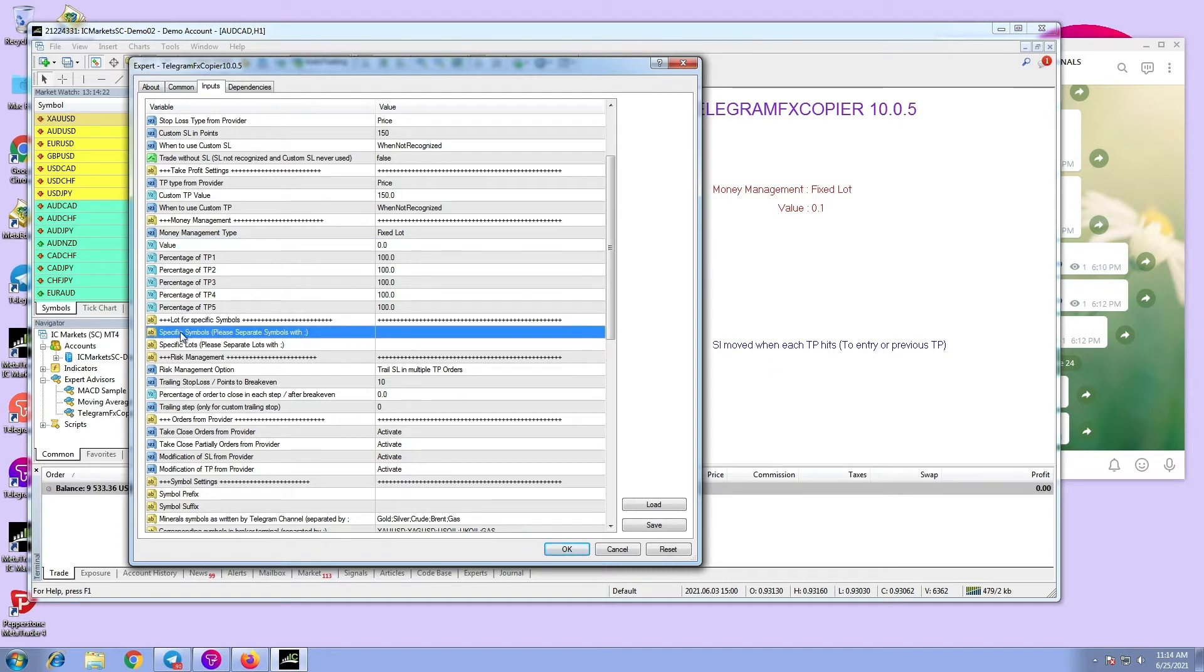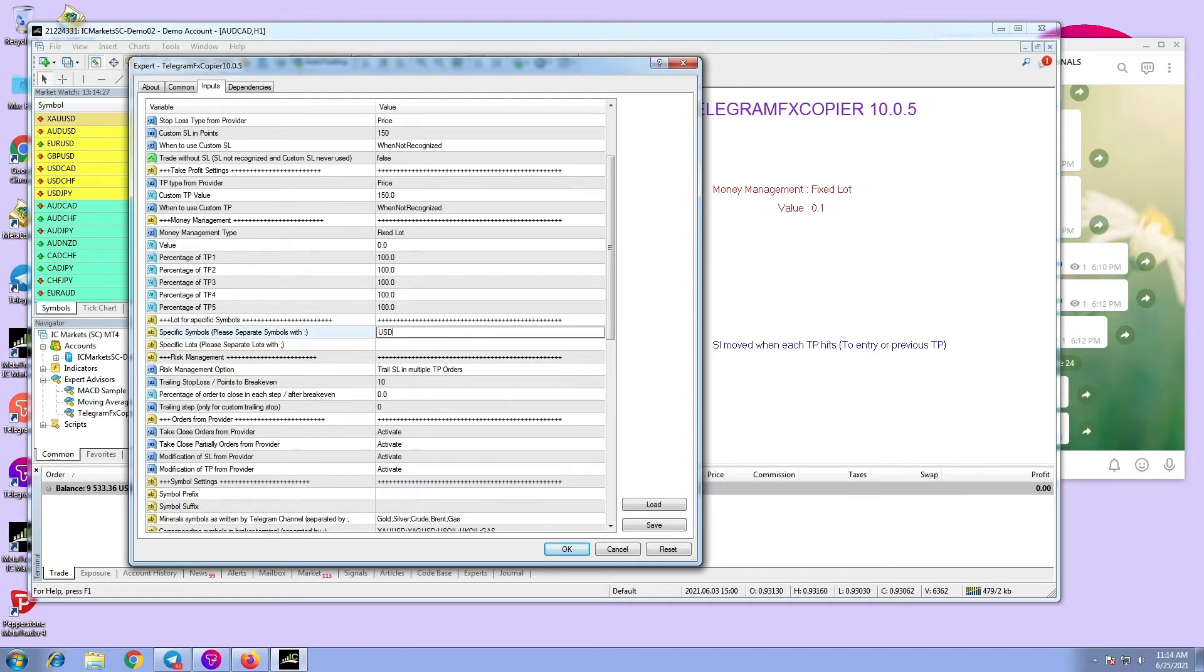3. In lot of specific symbols, enter the desired pairs separated by semicolon, for example USD, GBP and JPY.